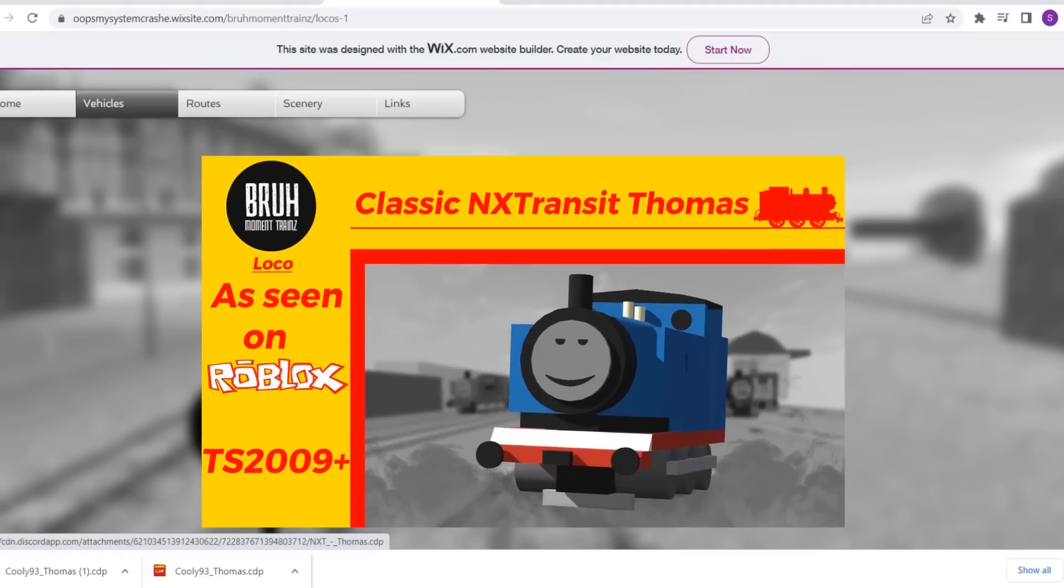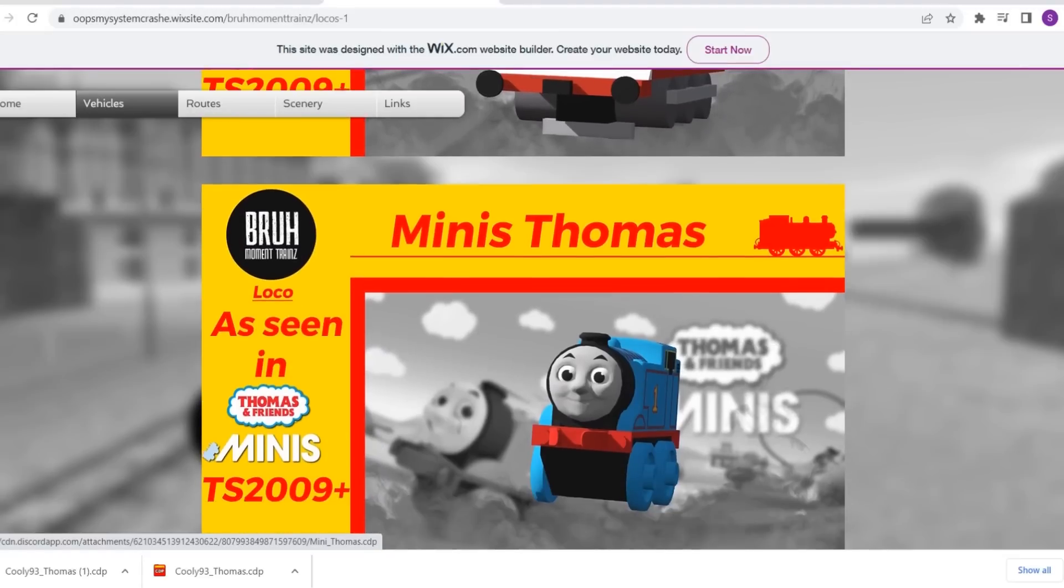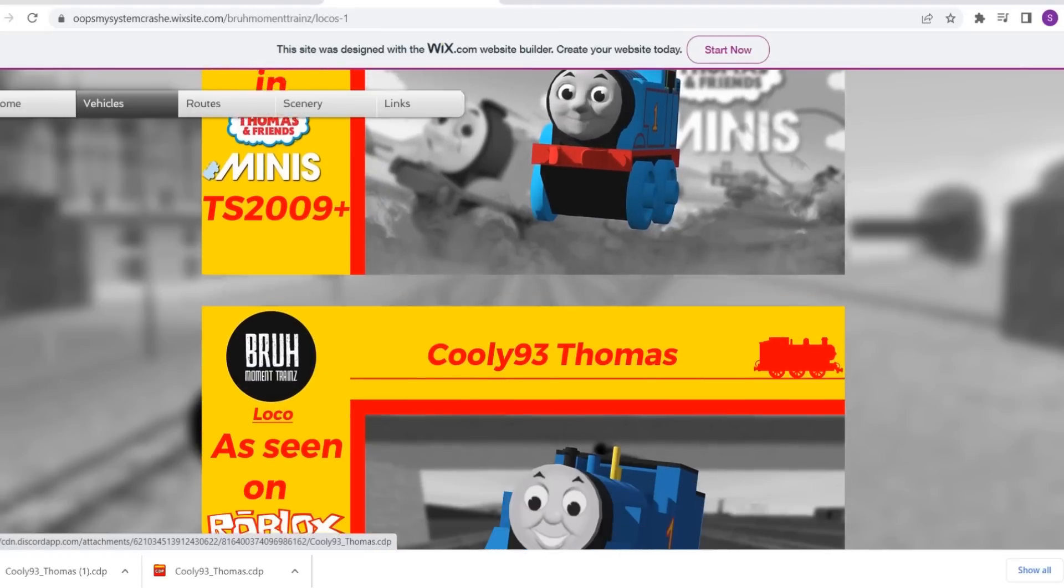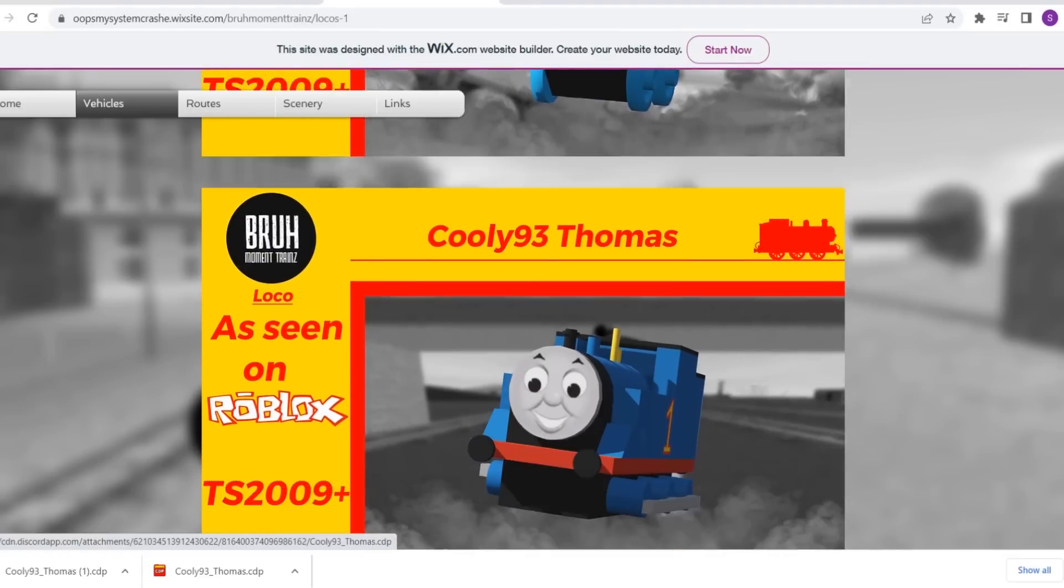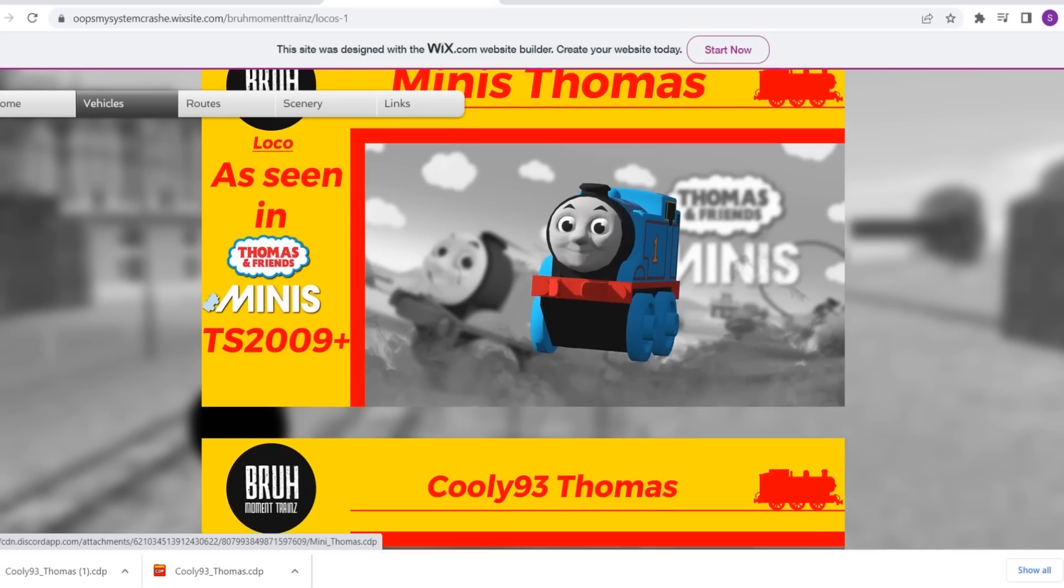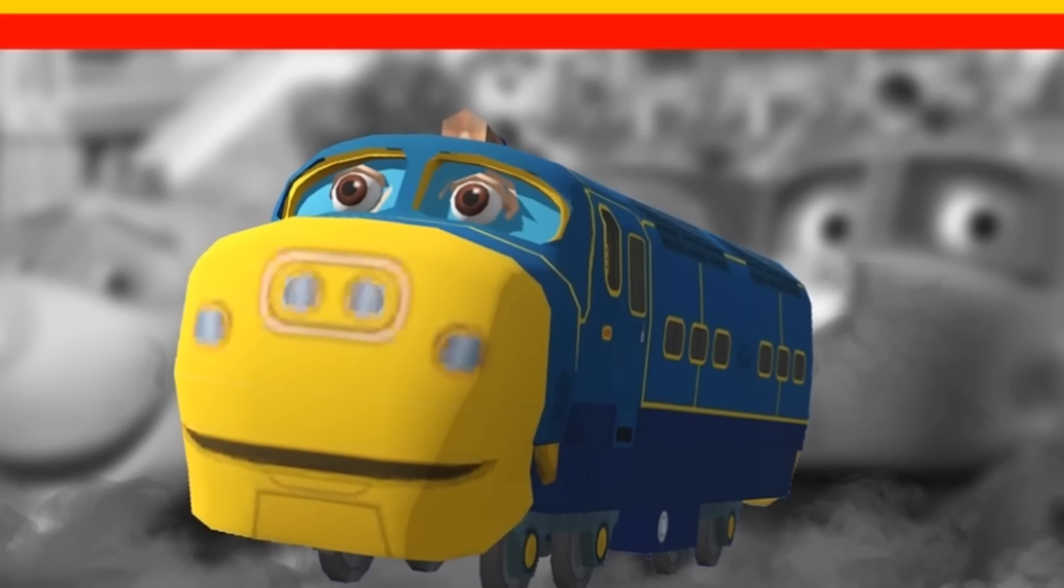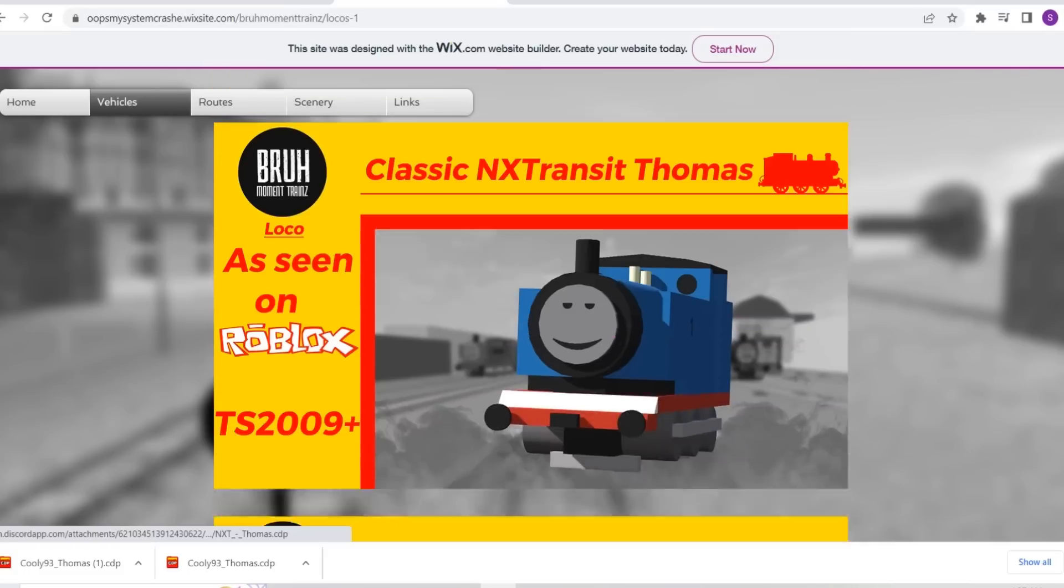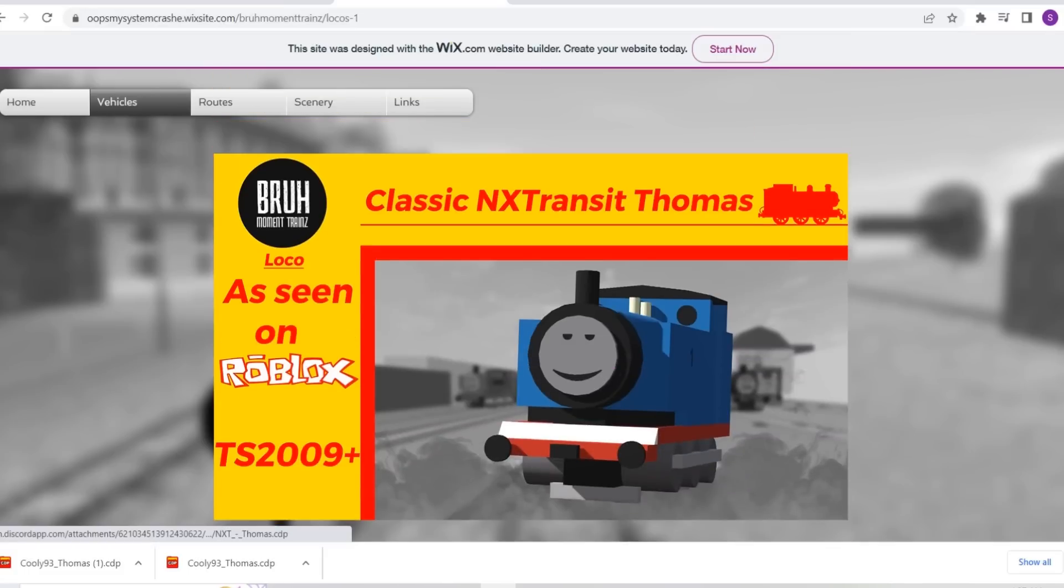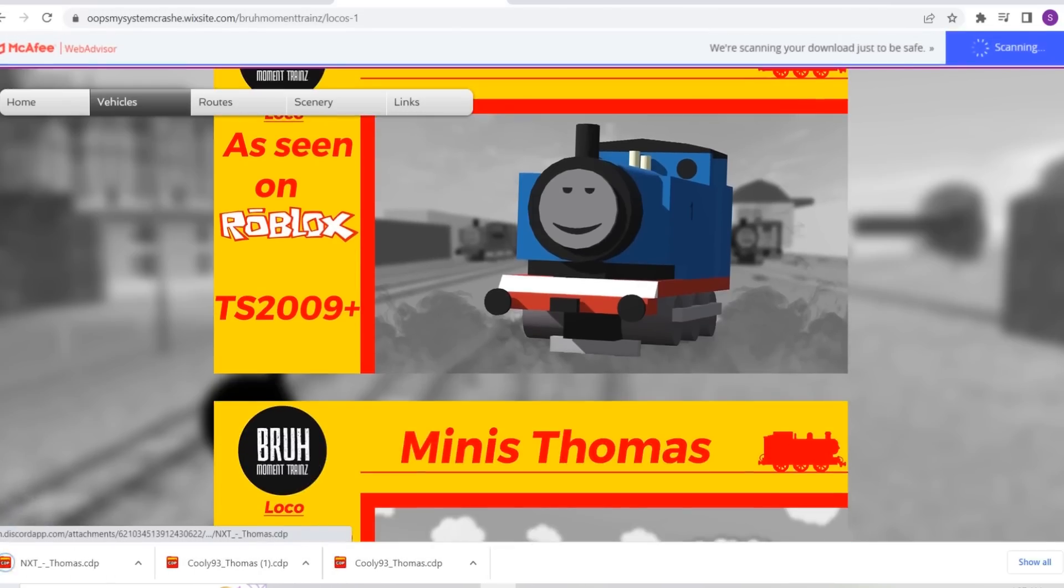Today we're on Bruh Moment trains, which has the most mature and honestly based selection of Thomas characters. We're going to install, I guess we'll go with the NXT Thomas for this one.